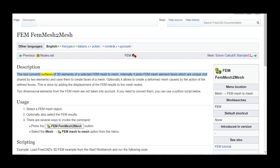This tool converts surfaces of 3D elements of a selected FEM mesh to mesh. Internally it picks FEM mesh element faces which are unique, not shared by two elements, and uses them to create faces of a mesh.